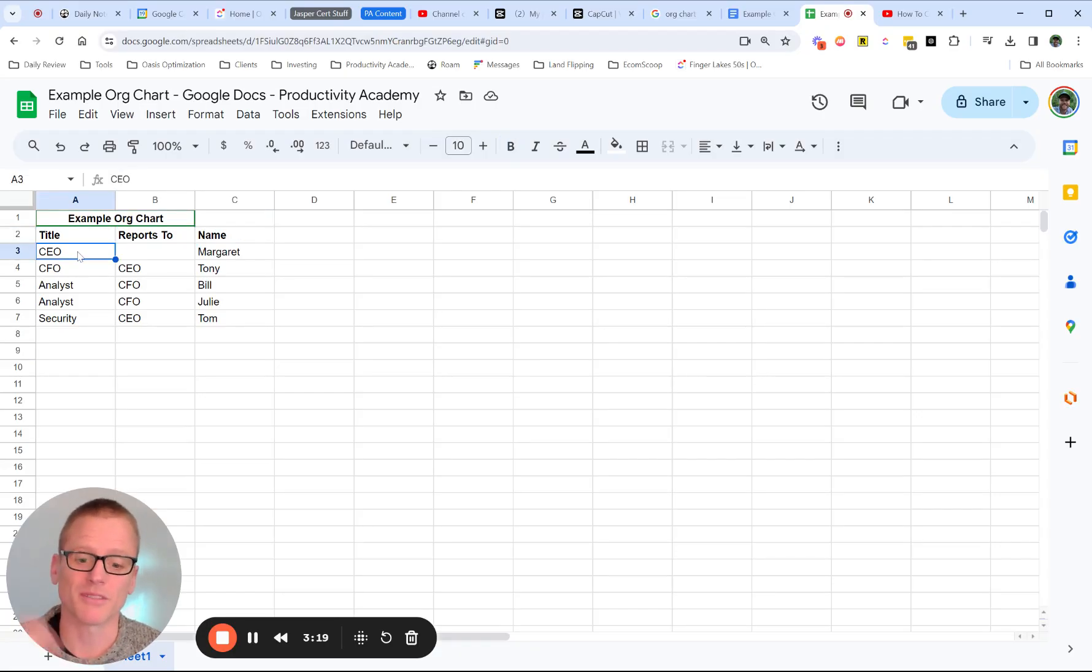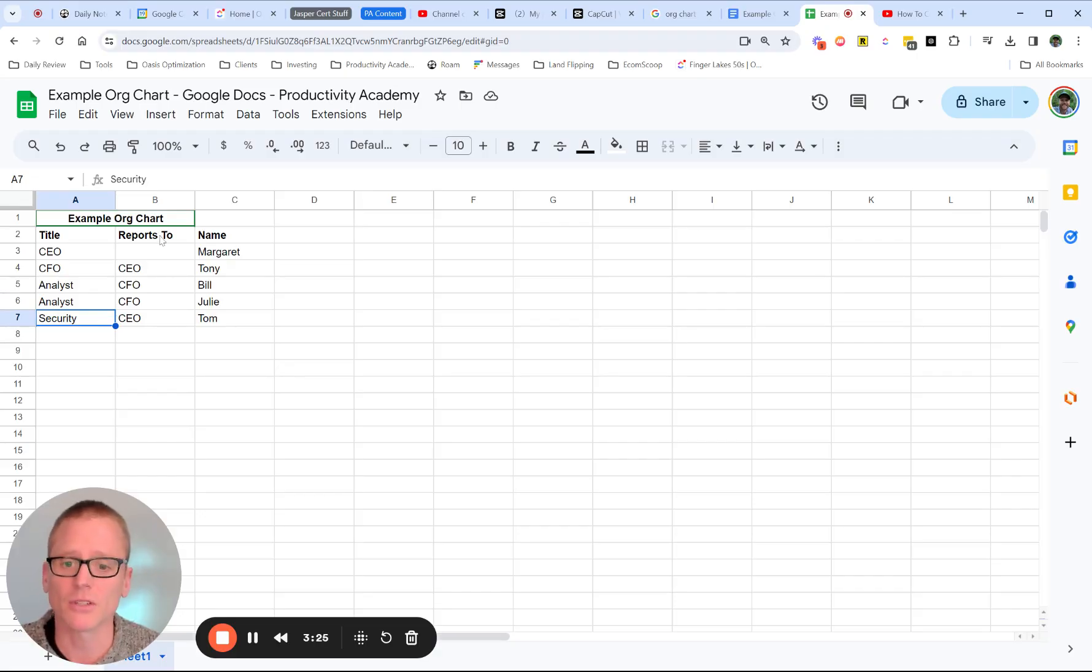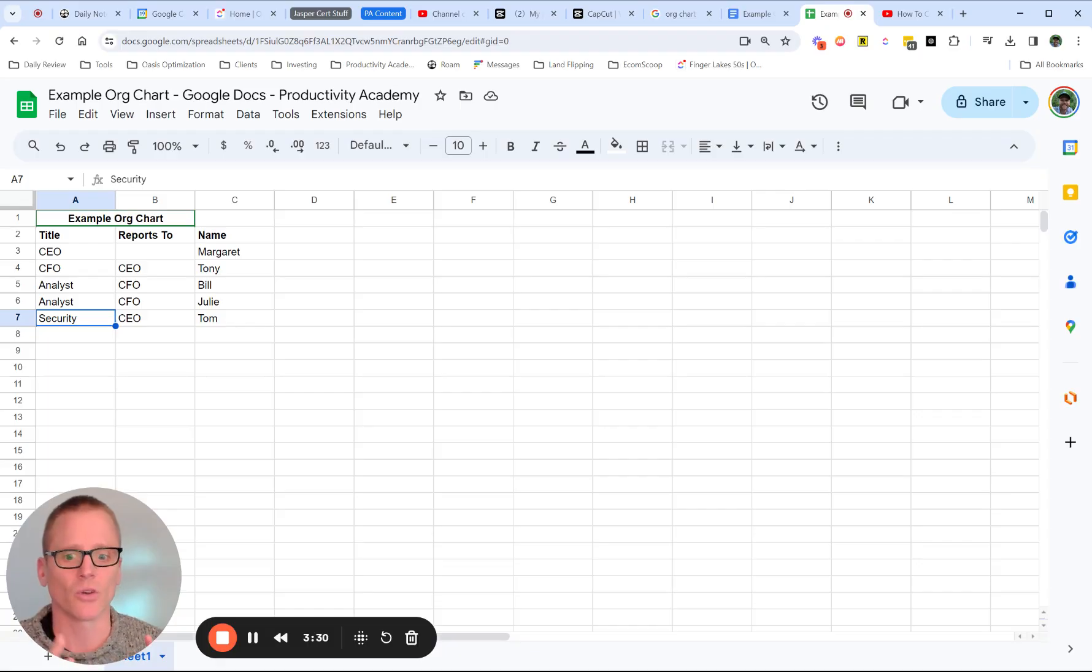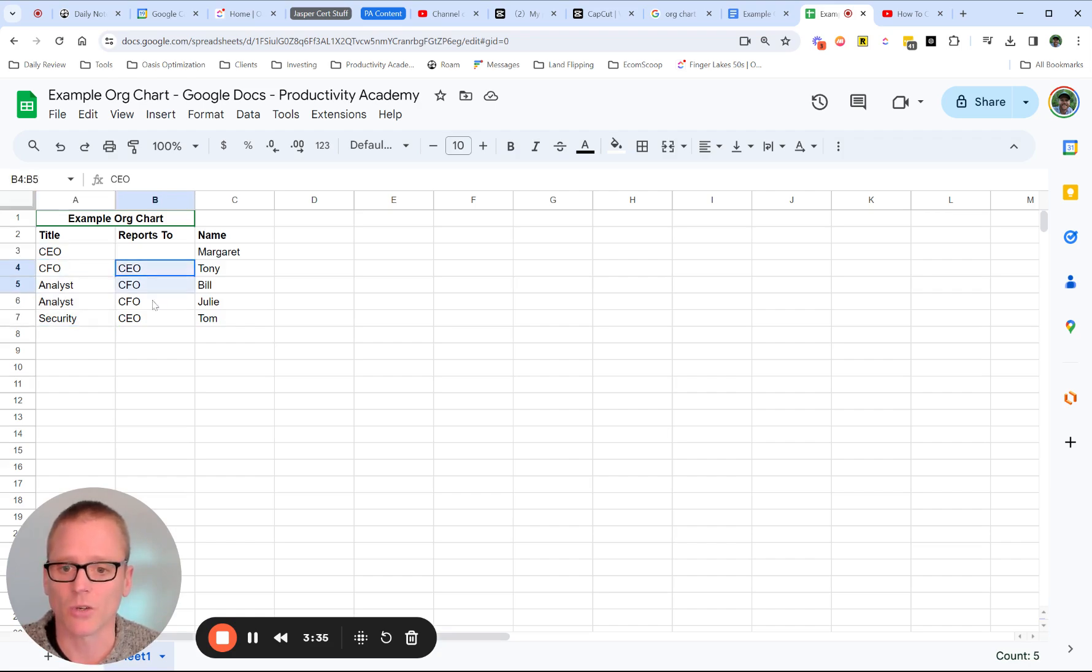So in our previous example, we had a CEO, a CFO, and two analysts, and a security person. And then you need to put in who they report to, because when it builds that organization chart, it needs to know how to connect things up. So basically, you just go in and list things out and then say, who does this person report to?